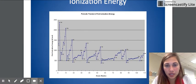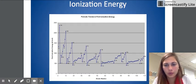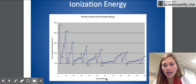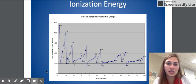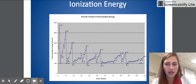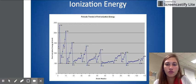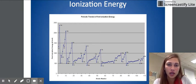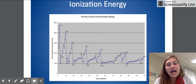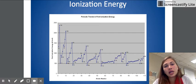Ionization energy. This graph can be a little hard to interpret. The x-axis shows the atomic number and the y-axis shows first ionization energy — that just means taking the first valence electron off. Ionization energy is the amount of energy it takes to remove an electron from the valence shell. As we go across the periodic table, ionization energy is going to increase.